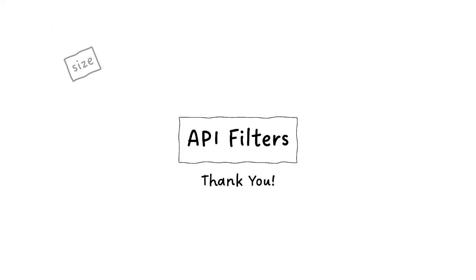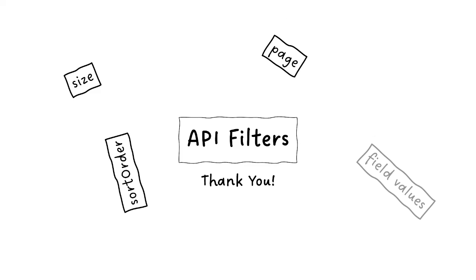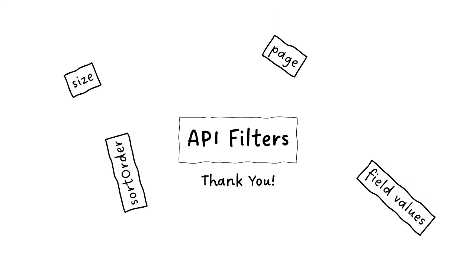The thing is, API filters should be pretty simple to use. They should let you control the kinds of objects that come back and the collections. And it should be something you can just do on the query parameters and not make overly complicated.